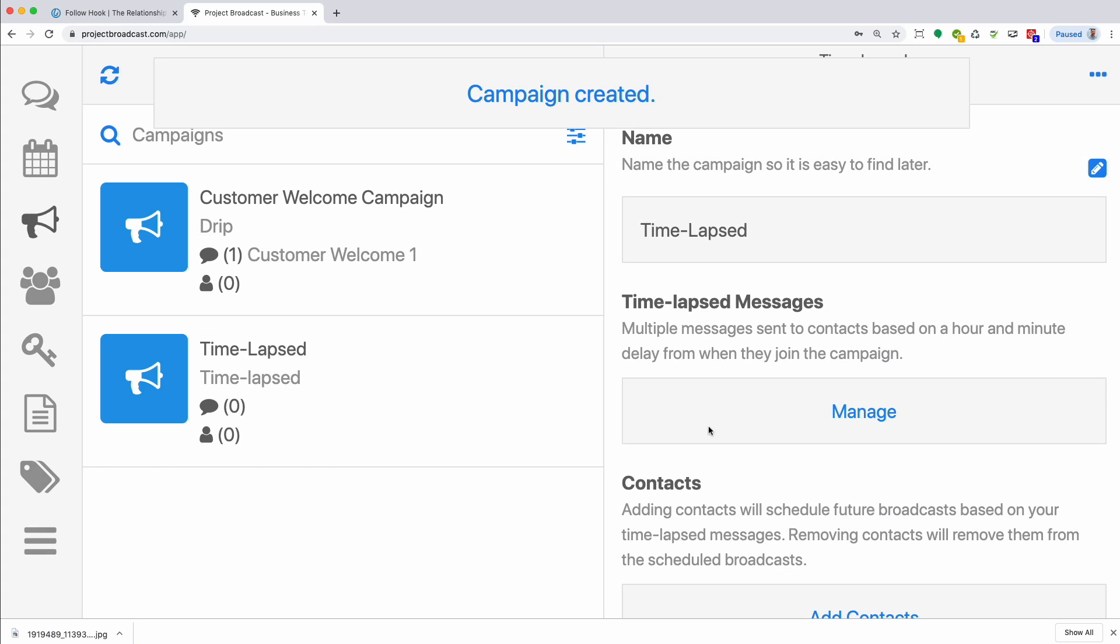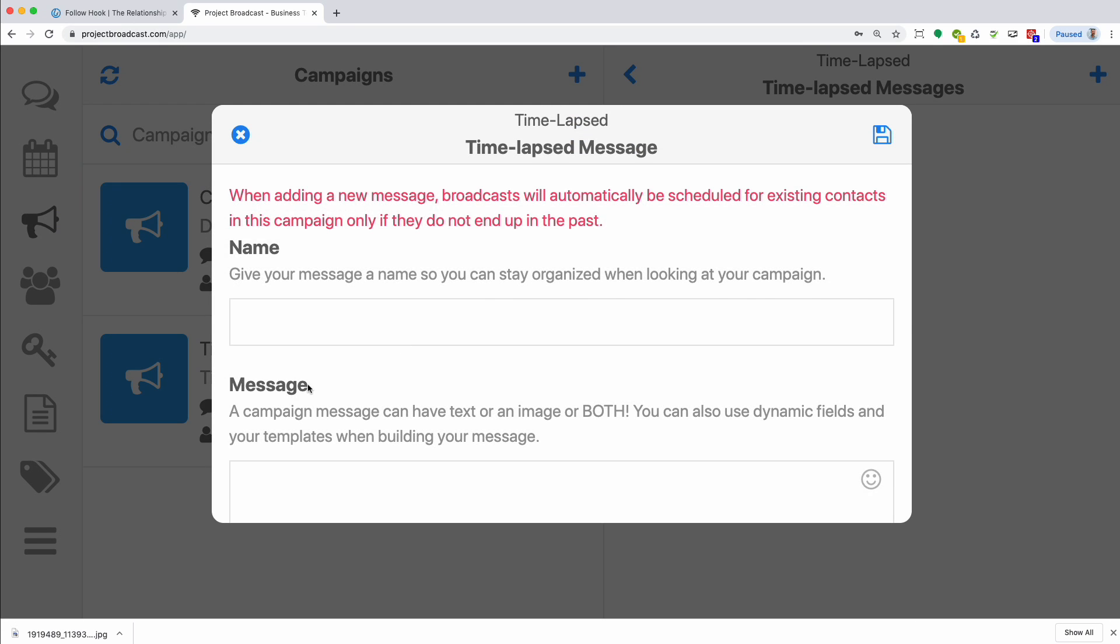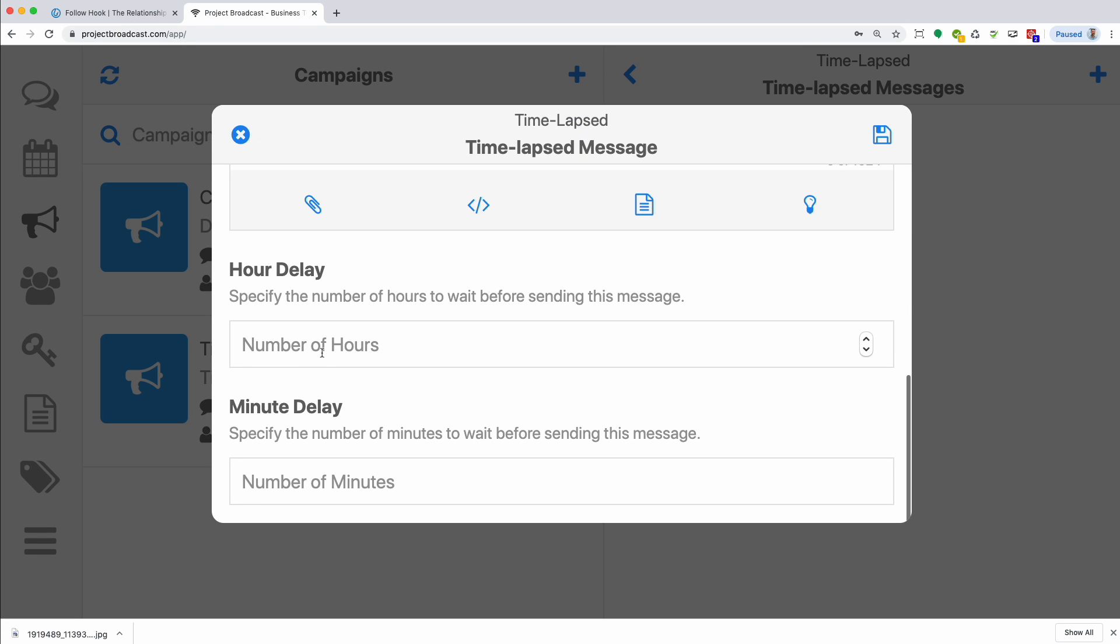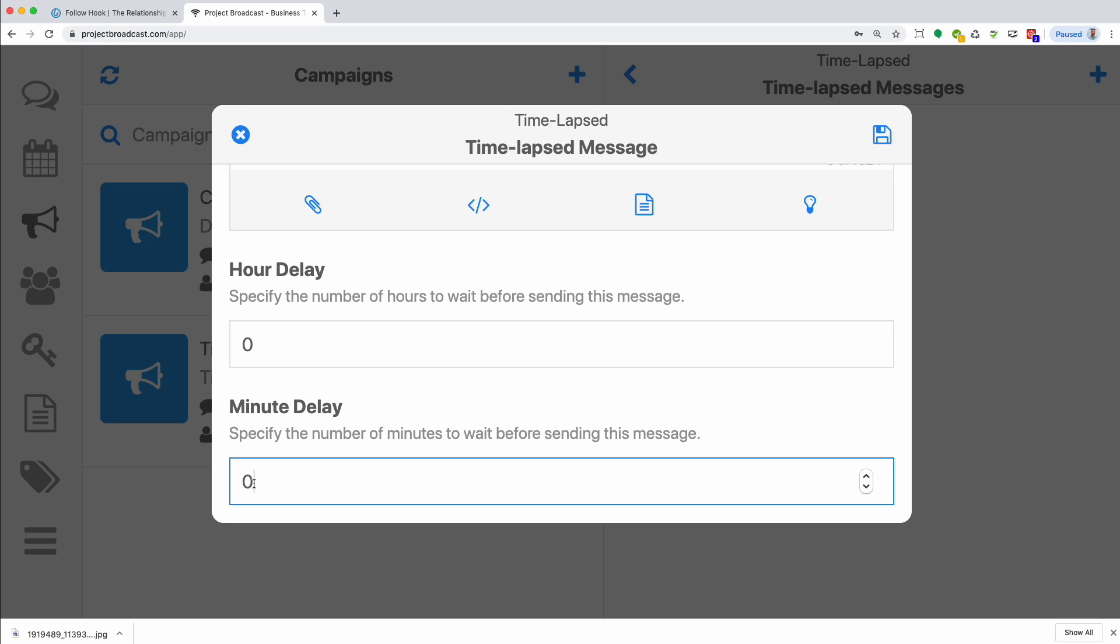So time-lapsed, when you add a message, you scroll to the bottom. Instead of giving a day and a time, it's an hour delay and a minute delay. So I can say, send this zero hours and zero minutes after someone joins the campaign, and they'll get it immediately even if they join at 1am in the morning. And it operates based on the same anchor point idea when someone joins the campaign. So I could say hour delay of zero and maybe minute delay of three minutes. And so three minutes after they send the keyword back, they get a text message from me.